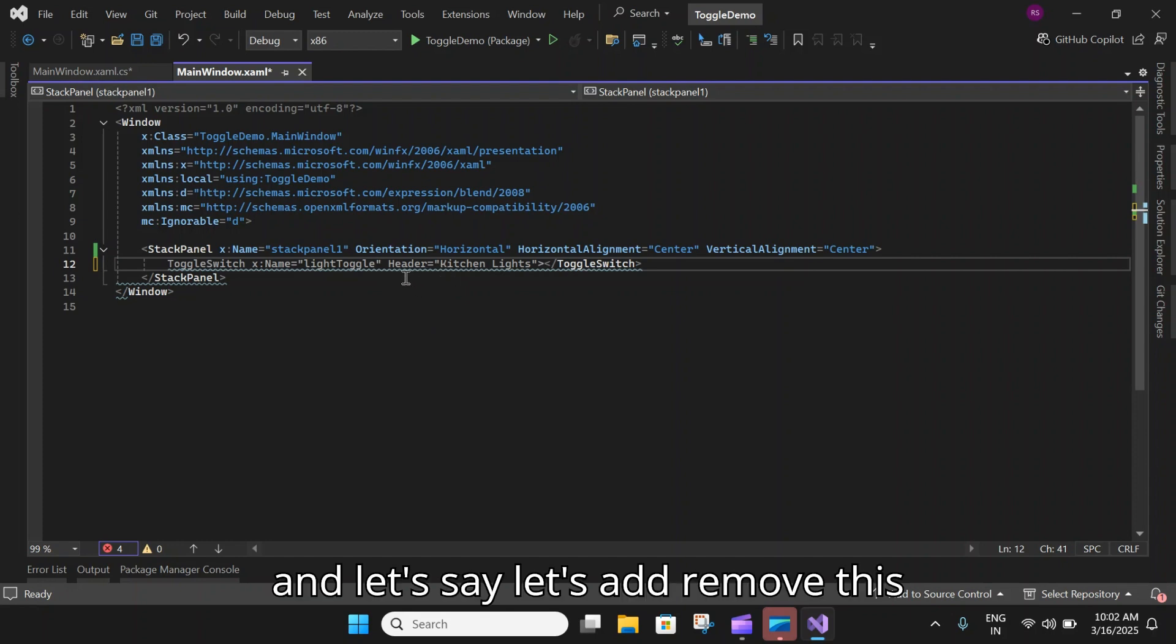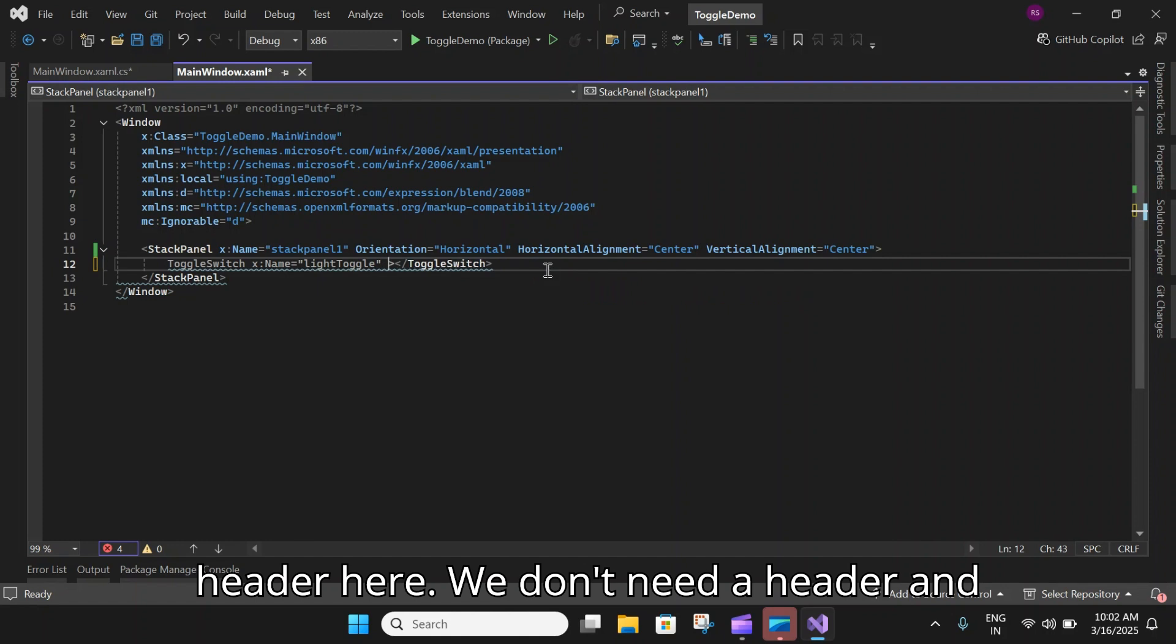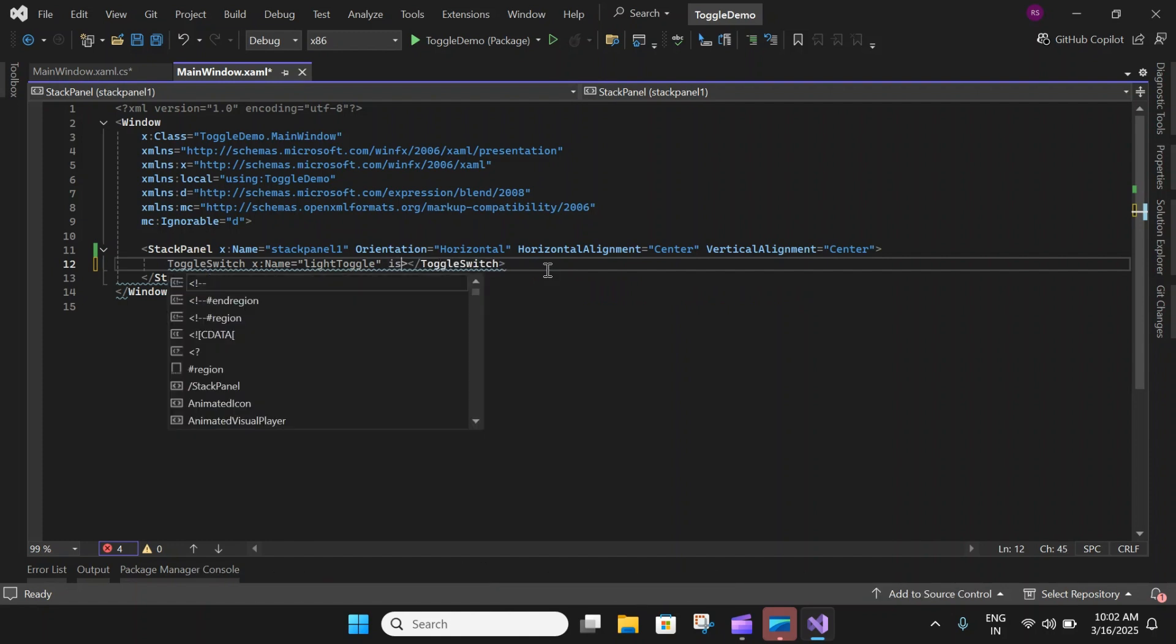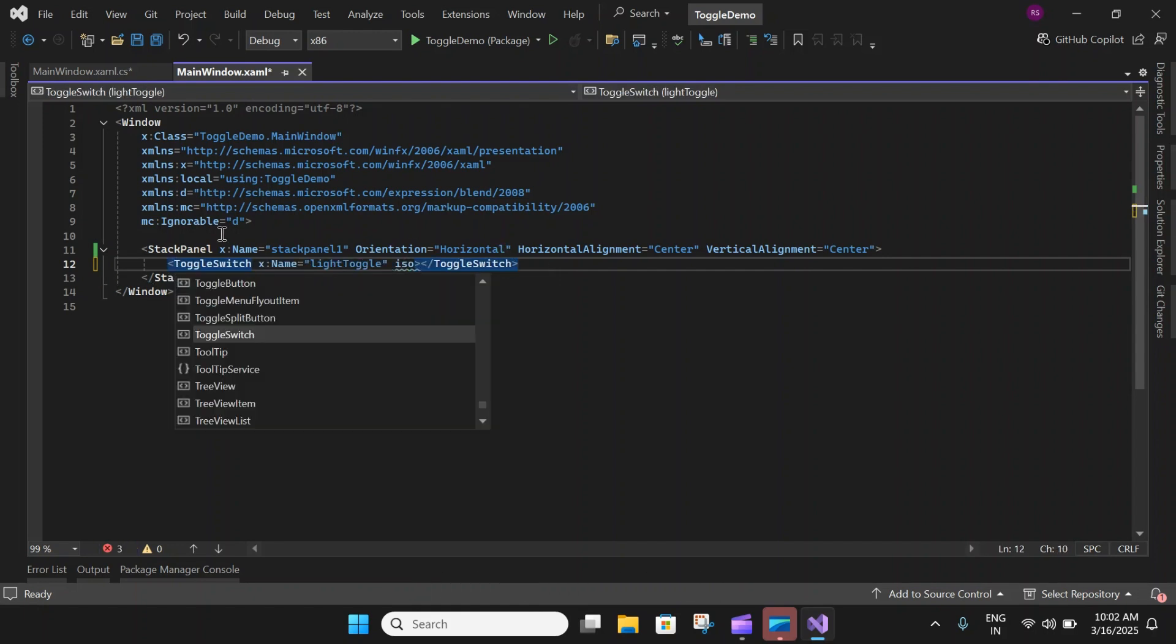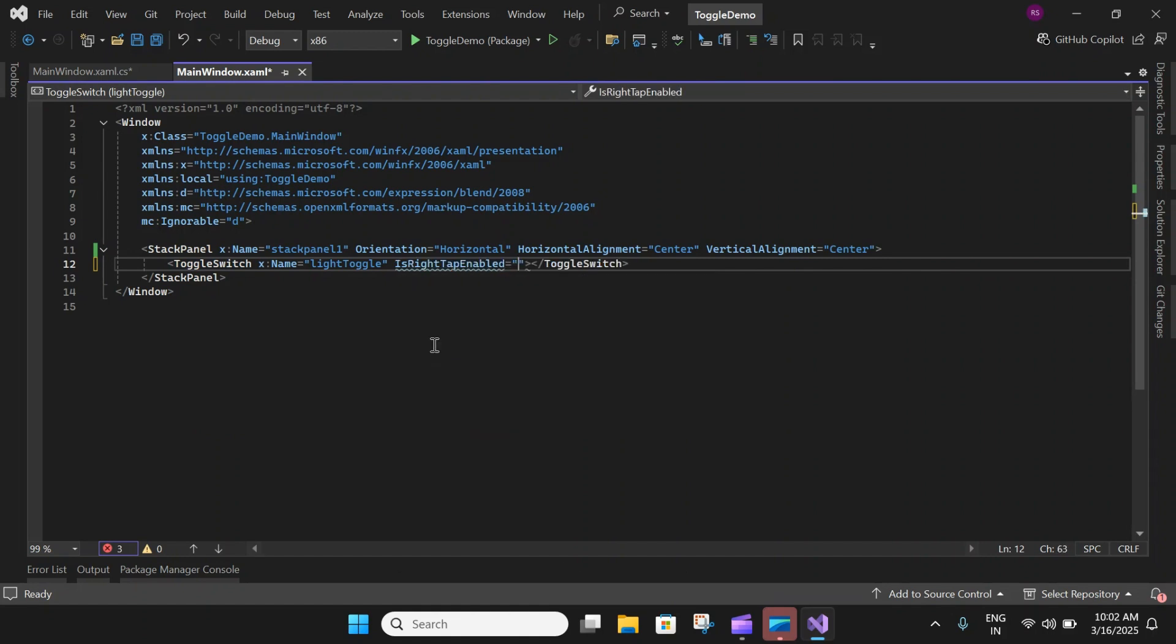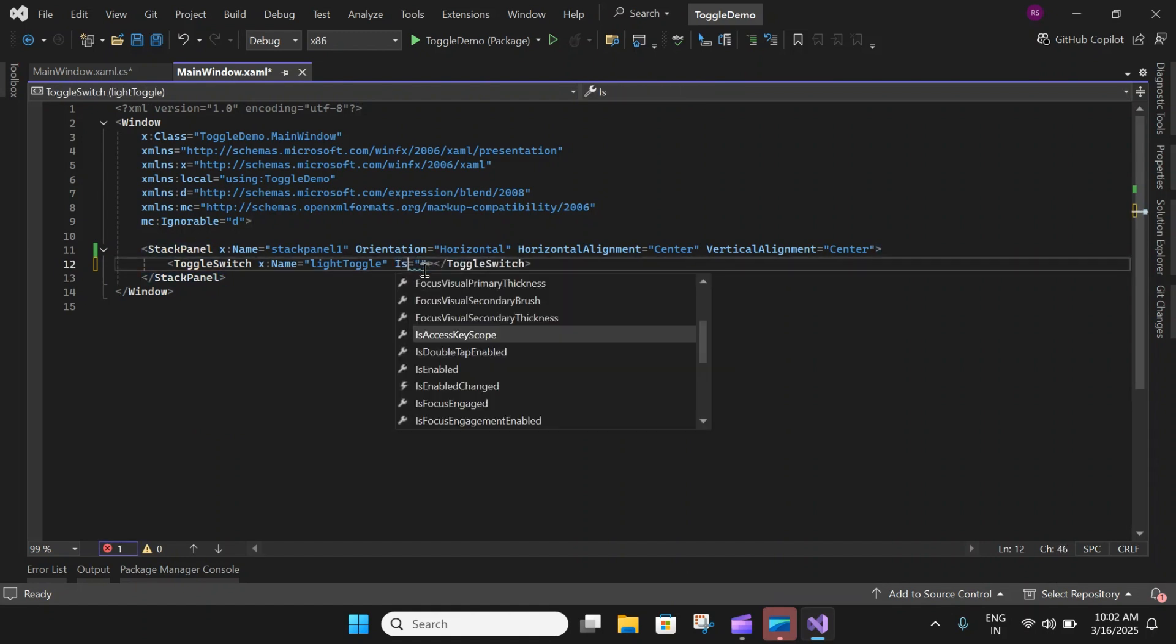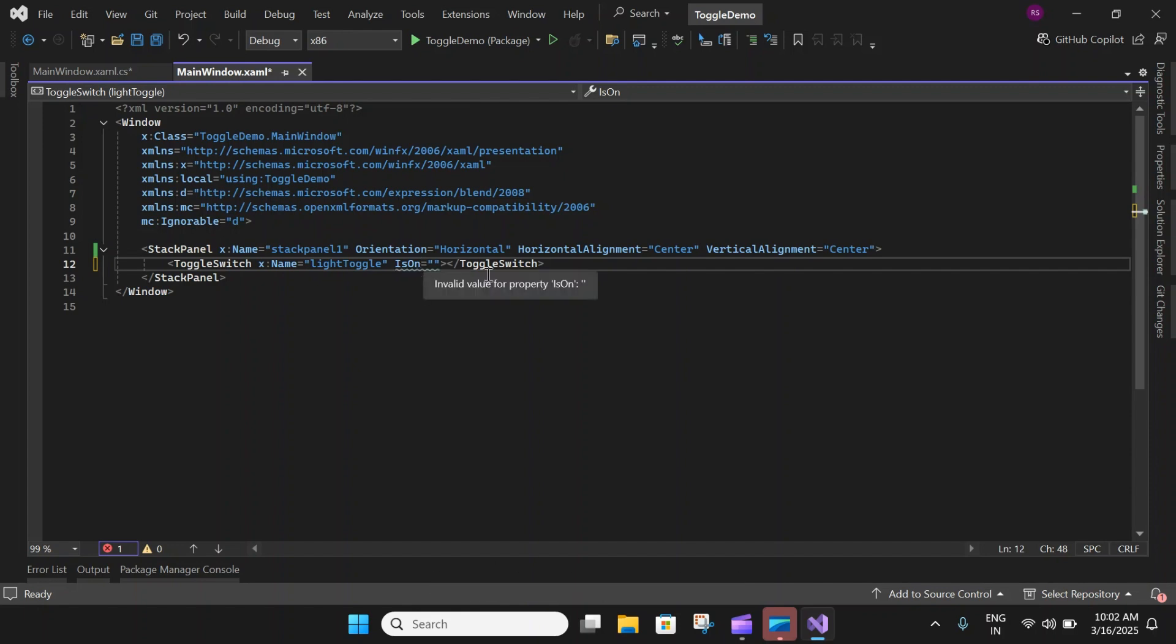We have a toggle switch. Let's remove this header here. I don't need a header. Let's add the property IsOn and set it to true.